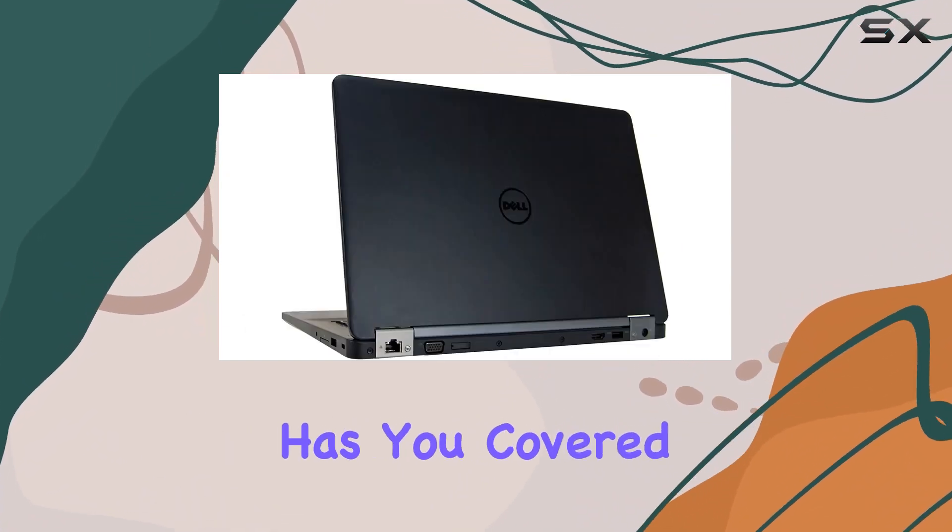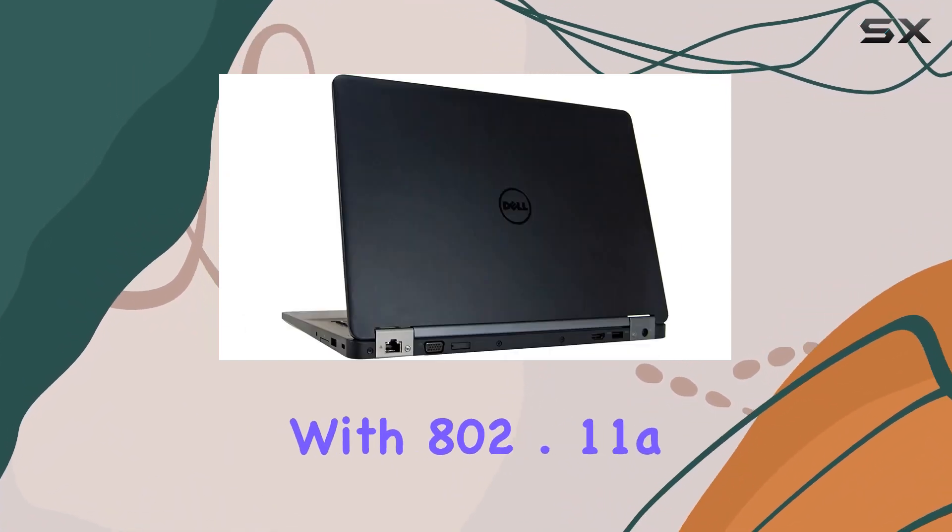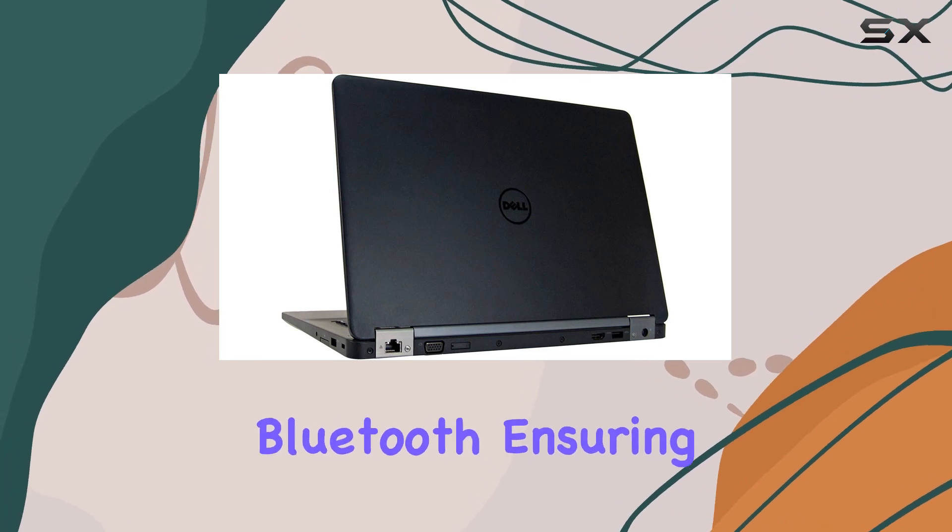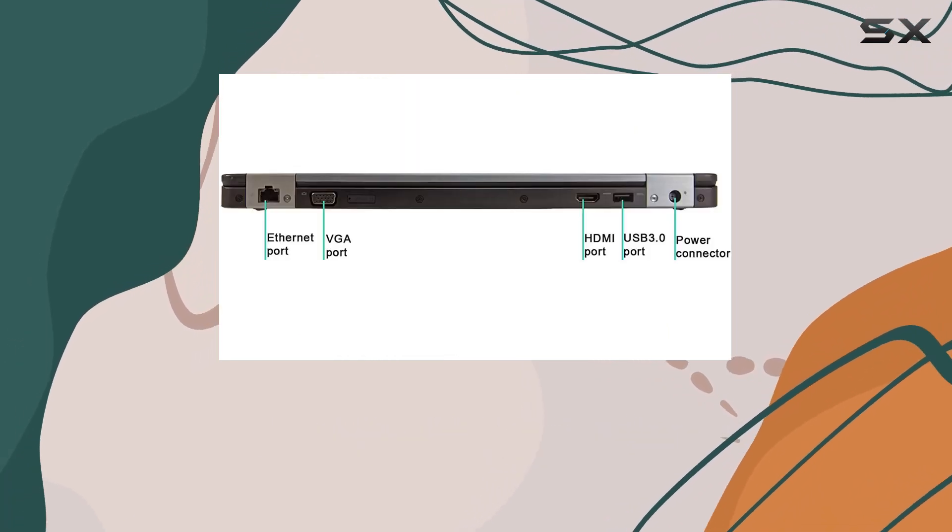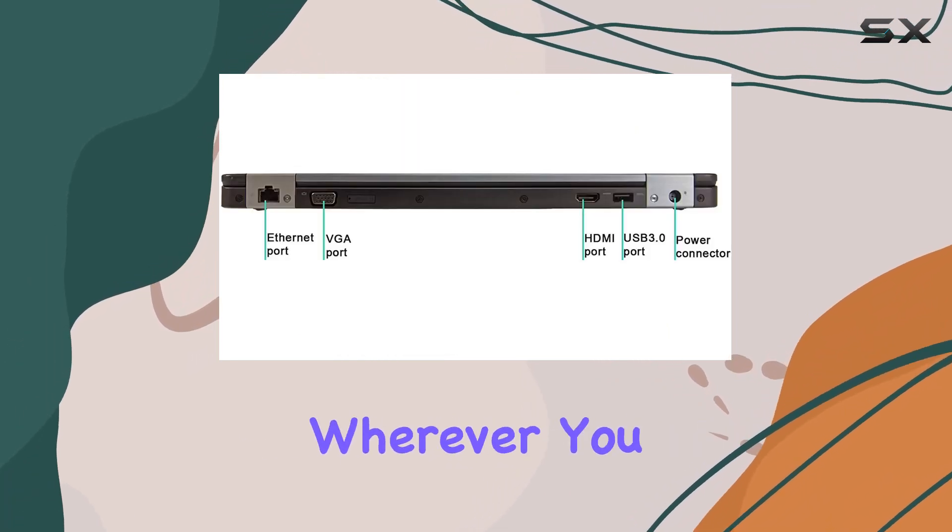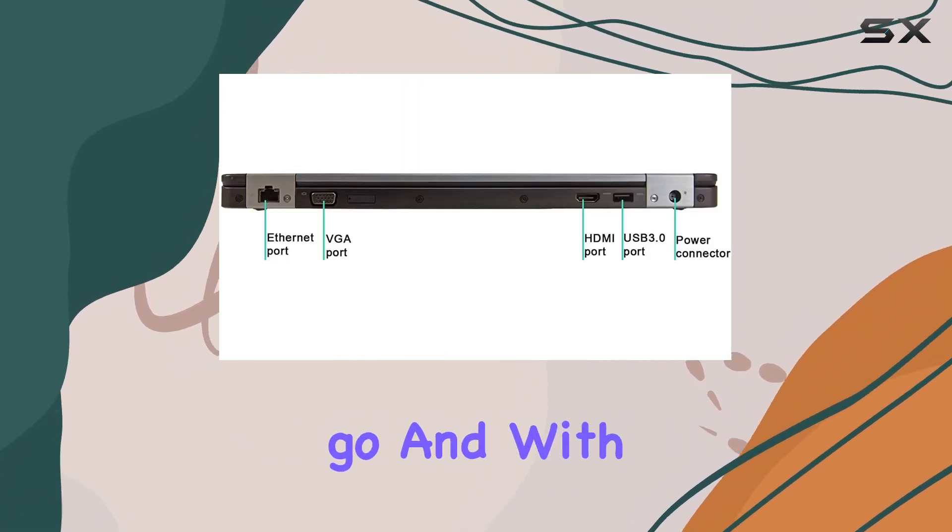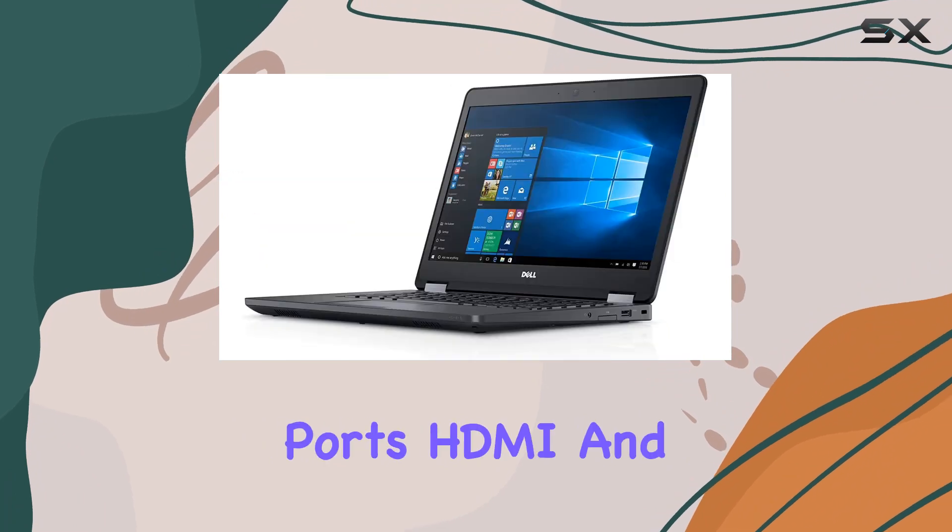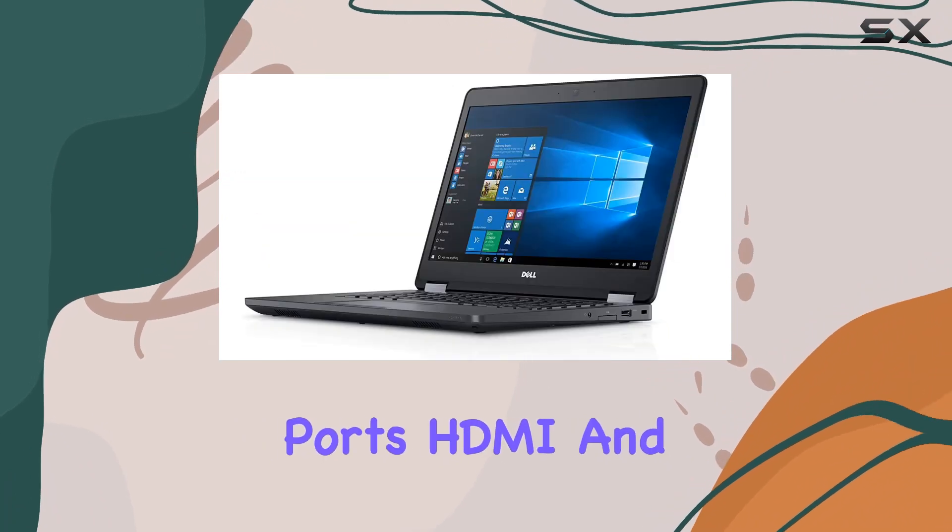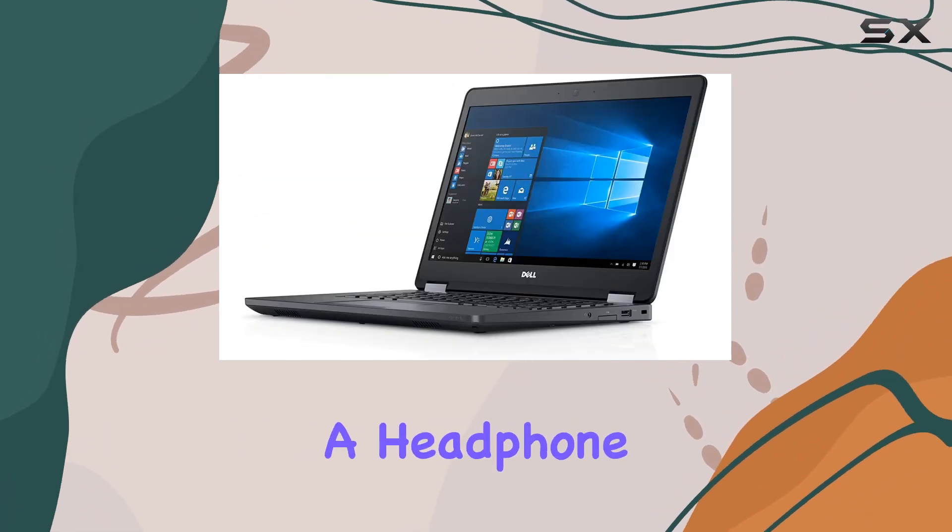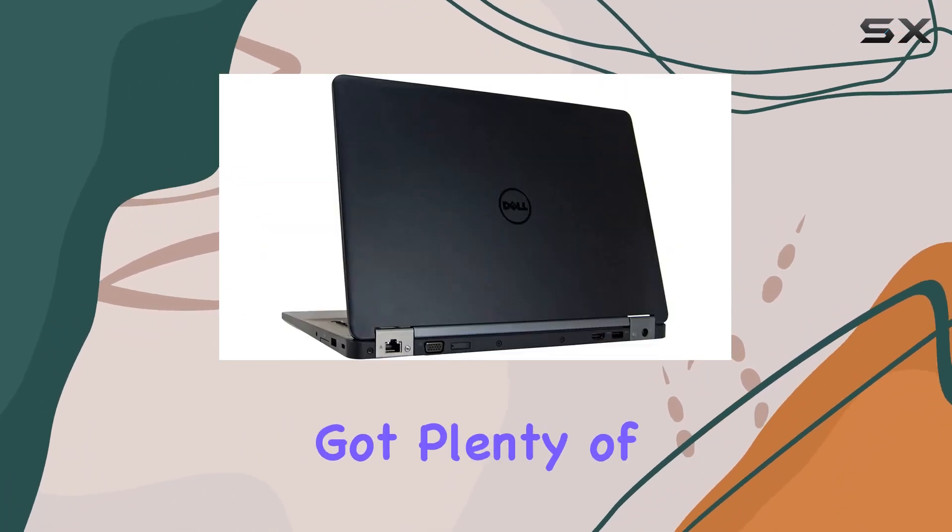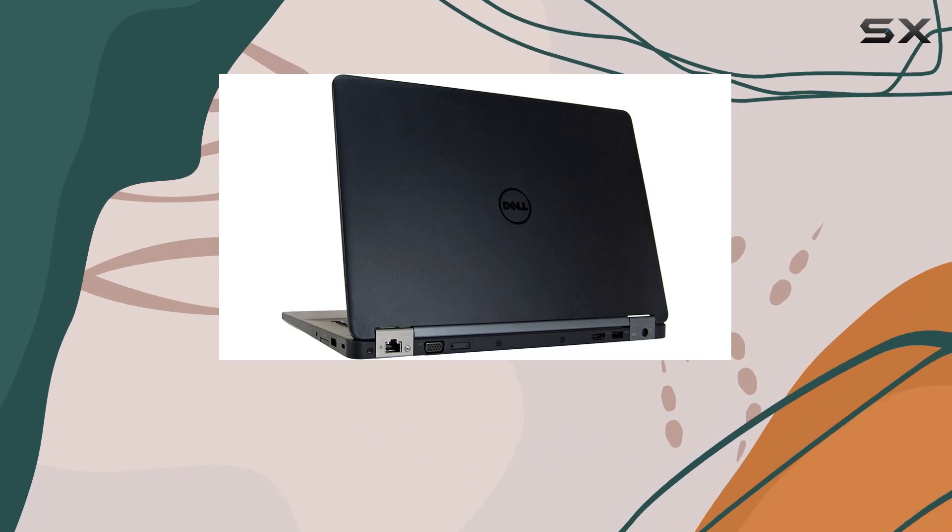Connectivity-wise, this Latitude has you covered with 802.11abg Wi-Fi and Bluetooth, ensuring you stay connected wherever you go. And with three USB 3.0 ports, HDMI, and a headphone-microphone combo port, you've got plenty of options for peripherals.